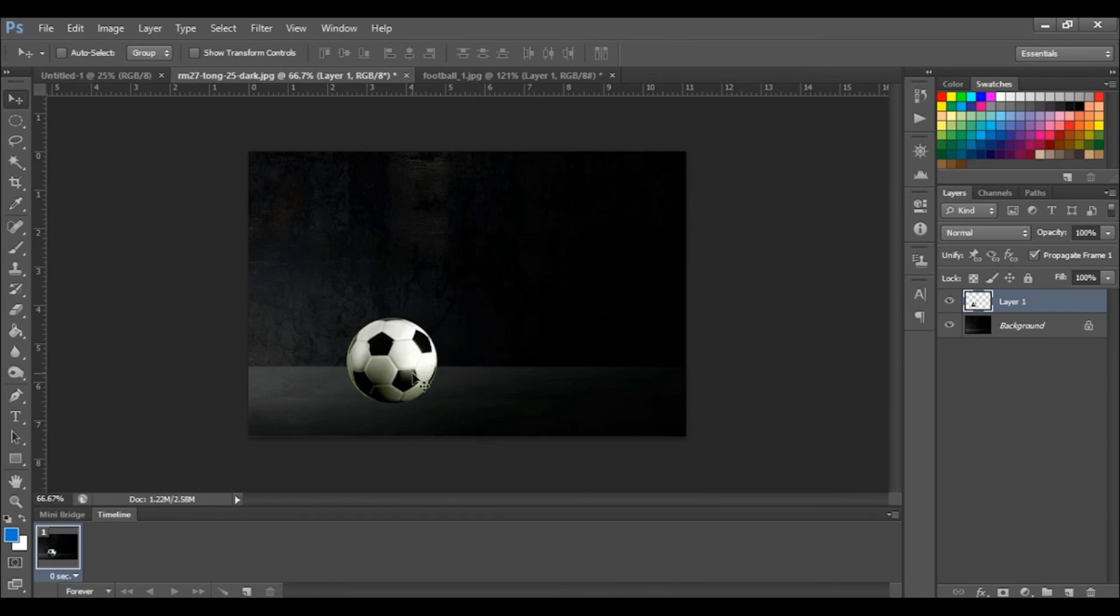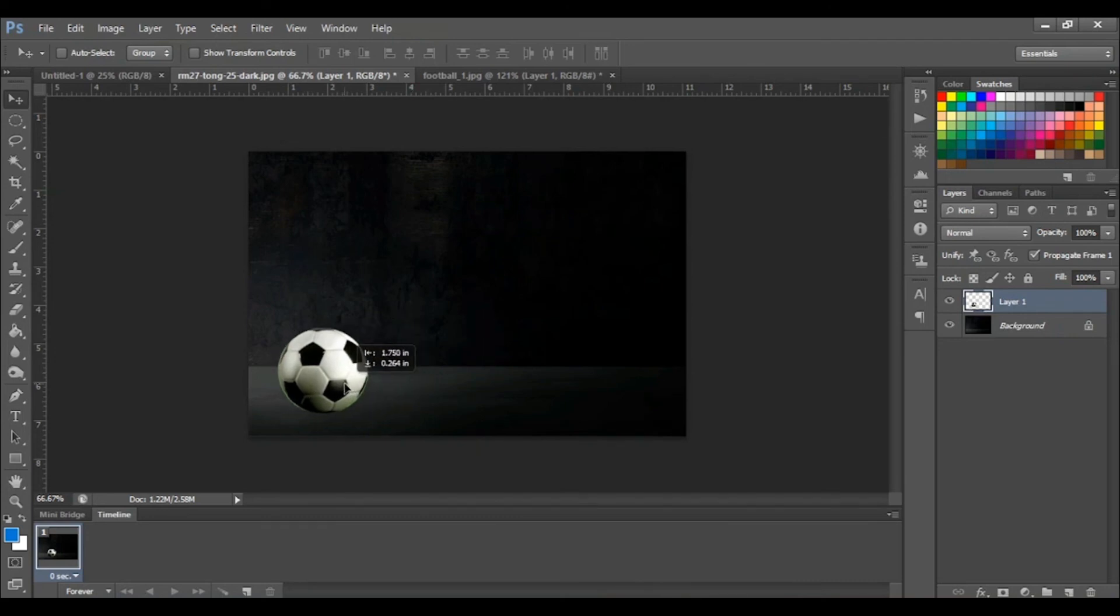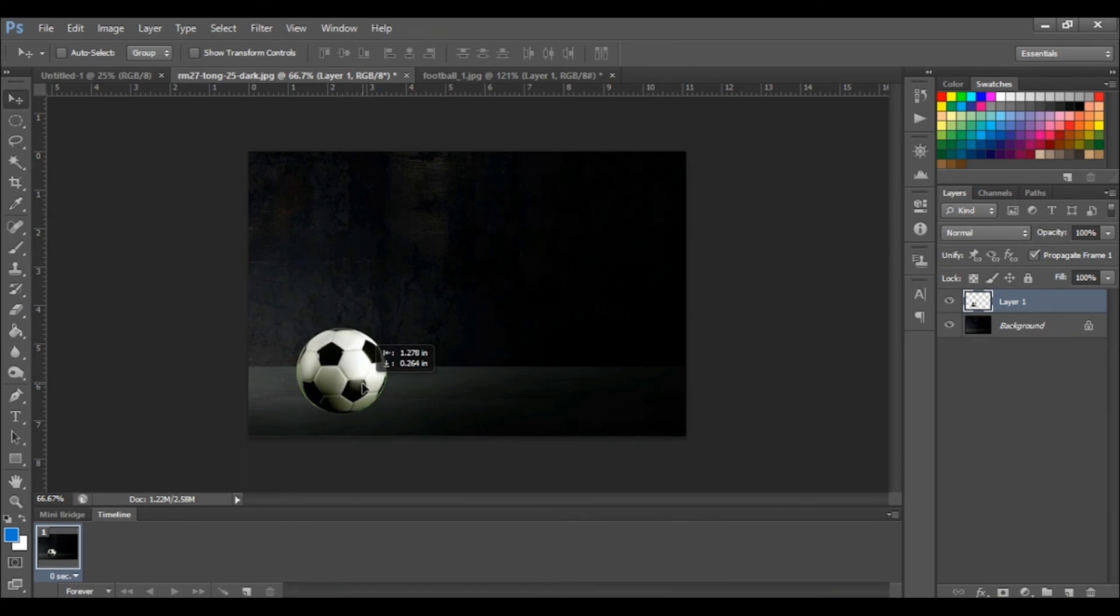Of course, there's a lot we can do to this ball that will allow it to blend into our new background. But that is for another video.